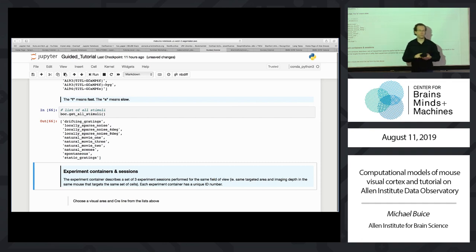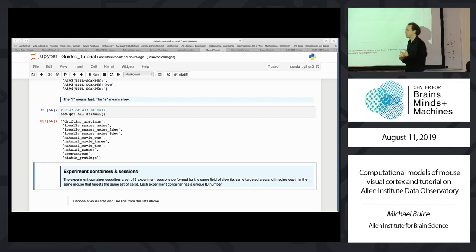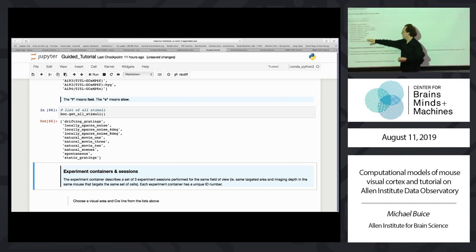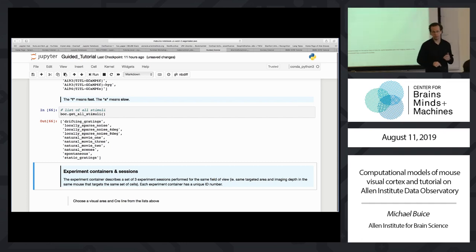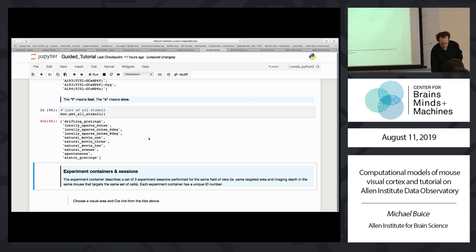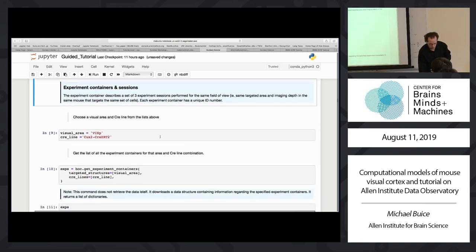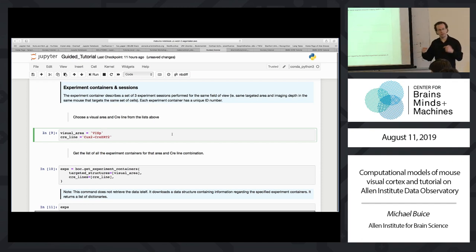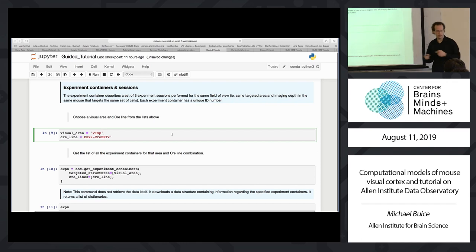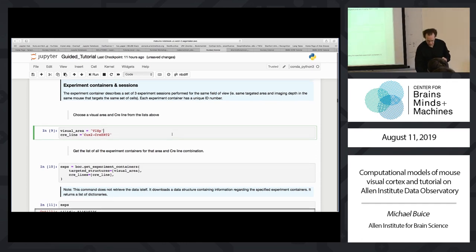Natural Movie 1, 2, and 3 are the first 30 seconds, the second 30 seconds, and the following two minutes of the first three minutes of Touch of Evil. Natural Scenes is a set of 118 natural images taken from three different natural image databases. Spontaneous just means the screen was gray for that time.